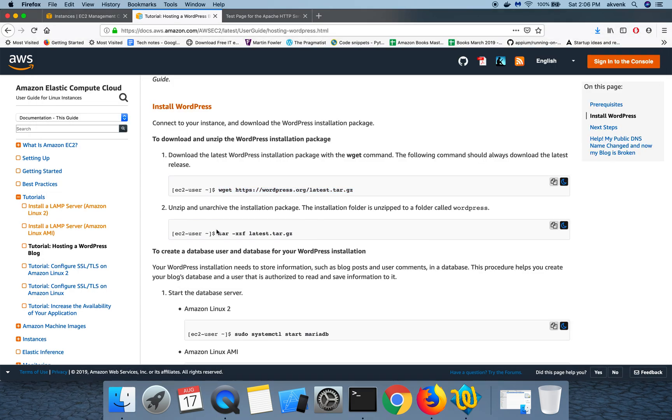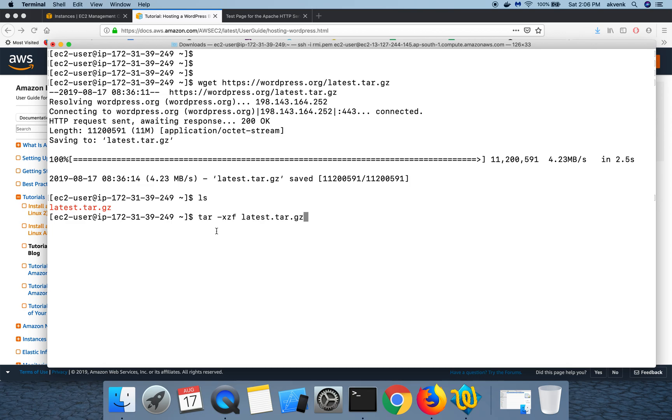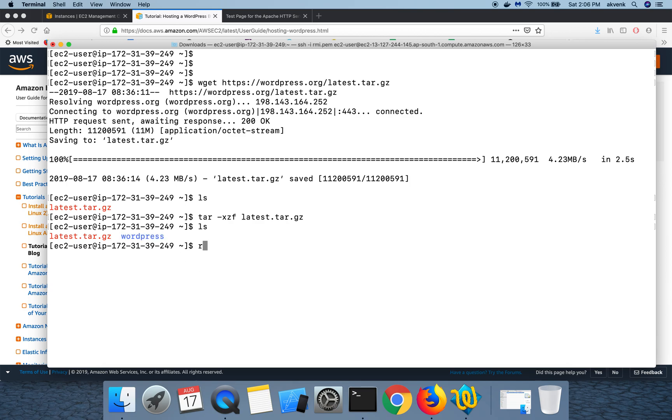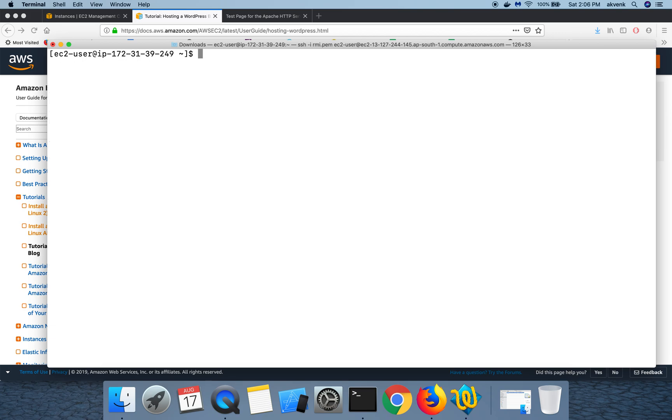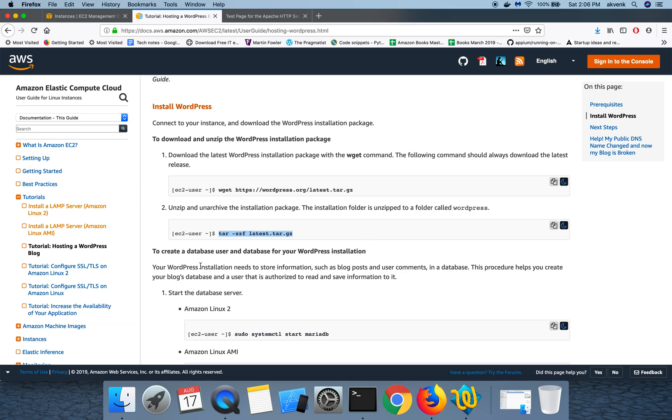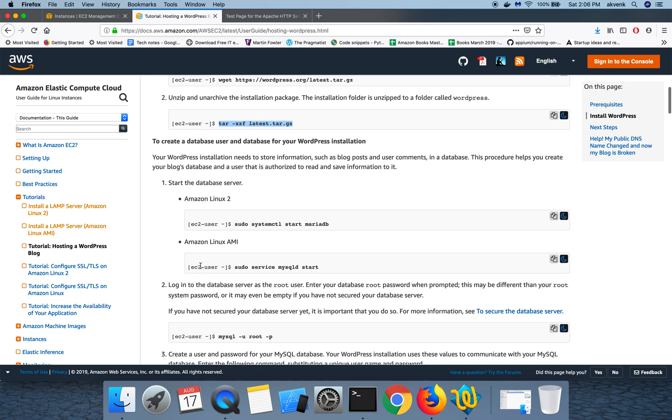This will download the WordPress package into our EC2 instance. In the next step we are going to unzip the package. Now when I do ls, it says the latest WordPress file is here. I'm going to unzip that. Now when I do list again, it says WordPress has been successfully unzipped. Now you can remove this latest zip file, and now we just have the WordPress folder in our instance.